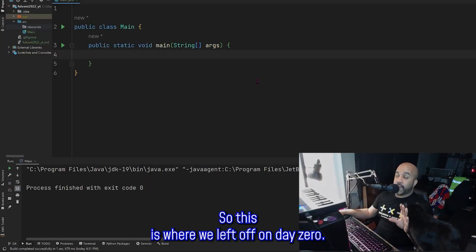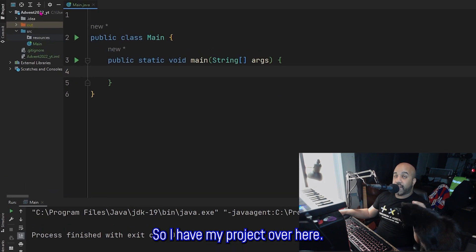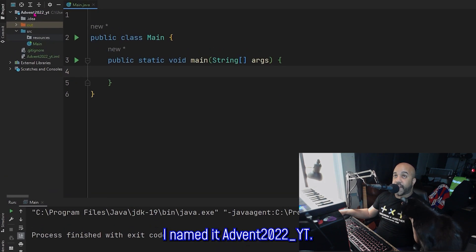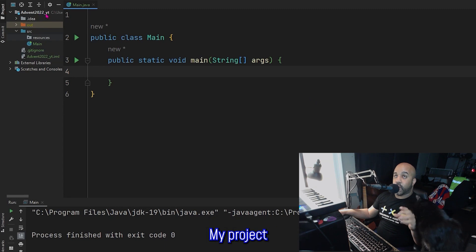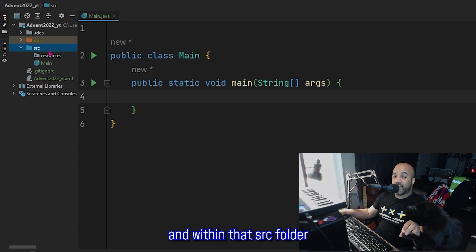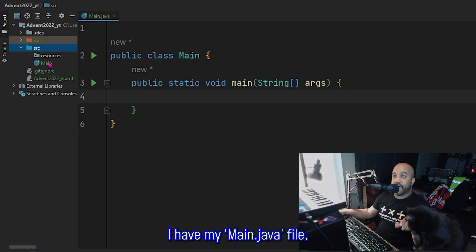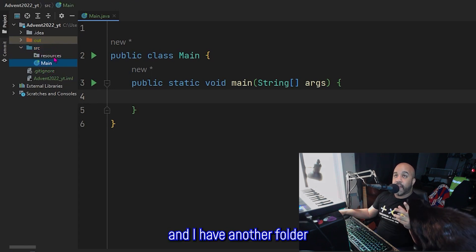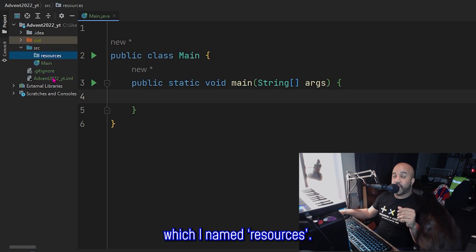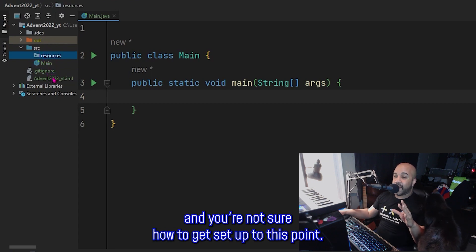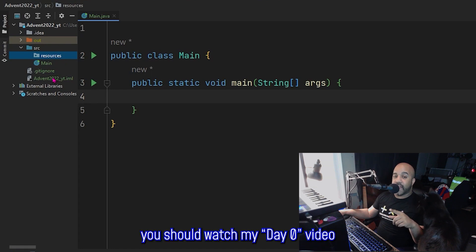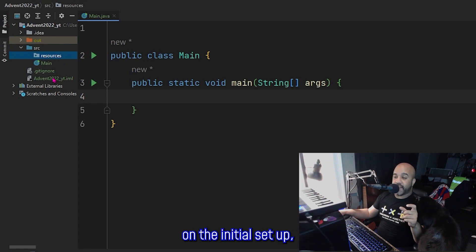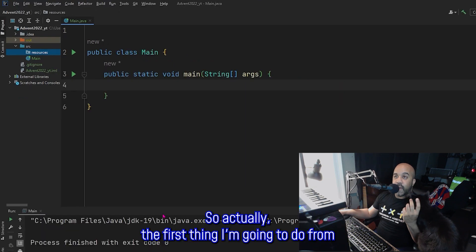All right. So this is where we left off on day zero. So I have my project over here. I named it advent 2022 underscore YT. My project contains a source folder. And within that source folder, I have my main.java file. And I have another folder, which I named resources. If you haven't made it this far, and you're not sure how to get set up to this point, you should watch my day zero video on the initial setup. And I'll put a link to that in the description.